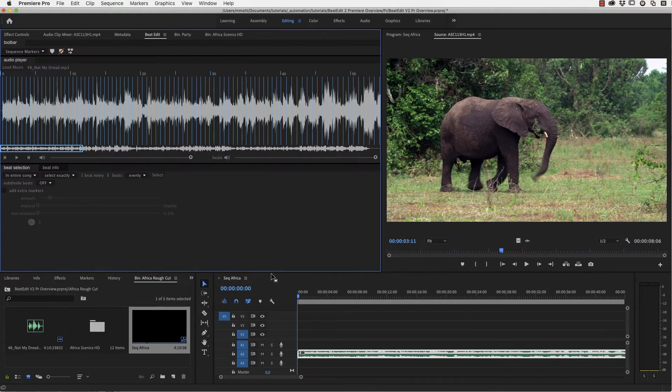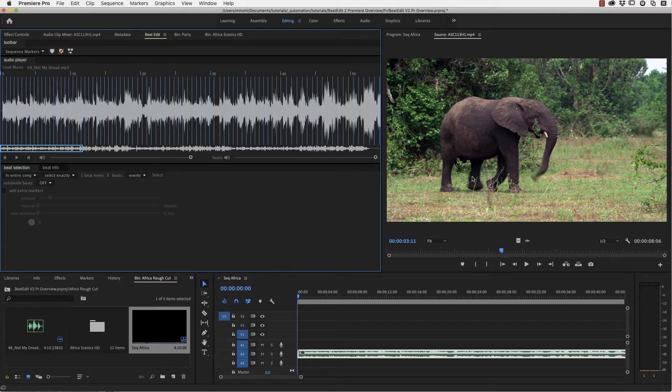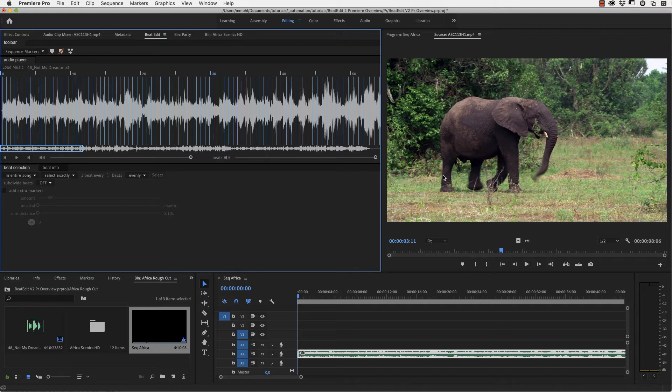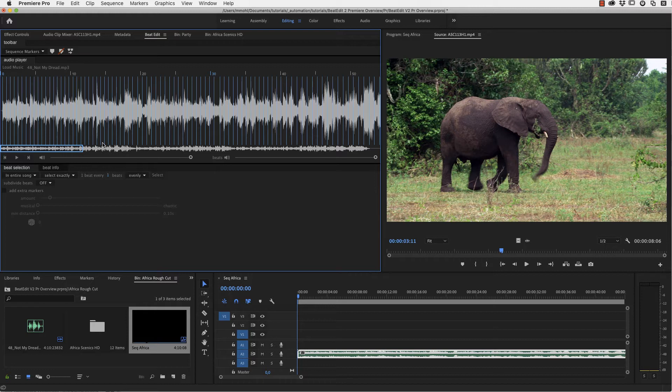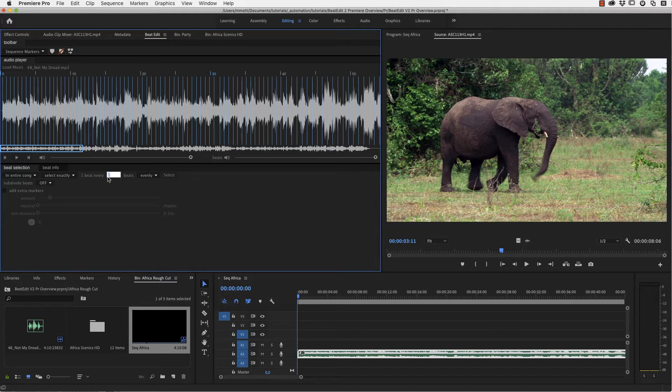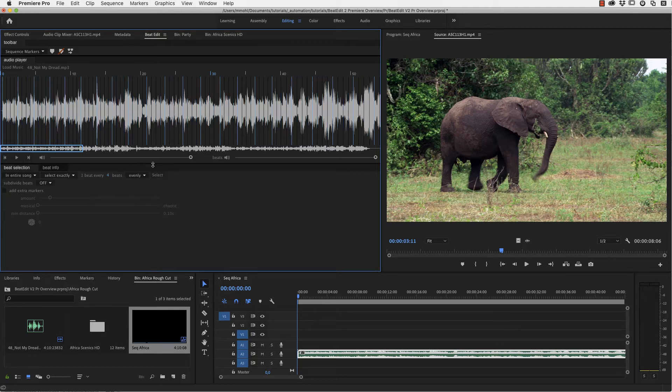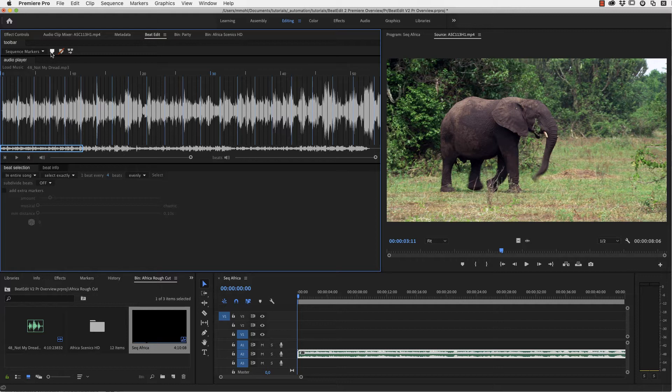Now let's take a look at an example with some video clips instead of still images. I've got my music for this sample project here already loaded into BeatEdit. In general if we edit video, we usually don't want to cut it as fast as still images. So let me in this example, for example, select one beat every four beats and then just create sequence markers for every fourth beat in our timeline.